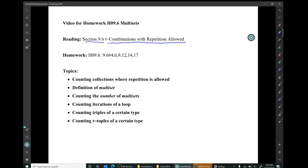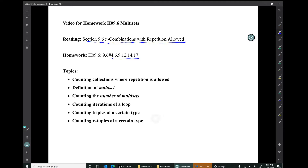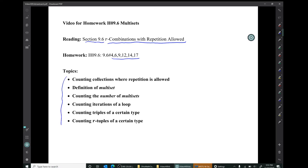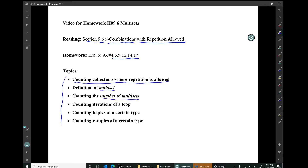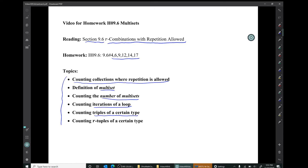The corresponding homework is this collection of exercises from section 9.6. Our topics will be these six in this video: counting collections where repetition is allowed, the definition of multi-set, counting the number of multi-sets, counting iterations of a loop, counting triples of a certain type, and counting r-tuples of a certain type.